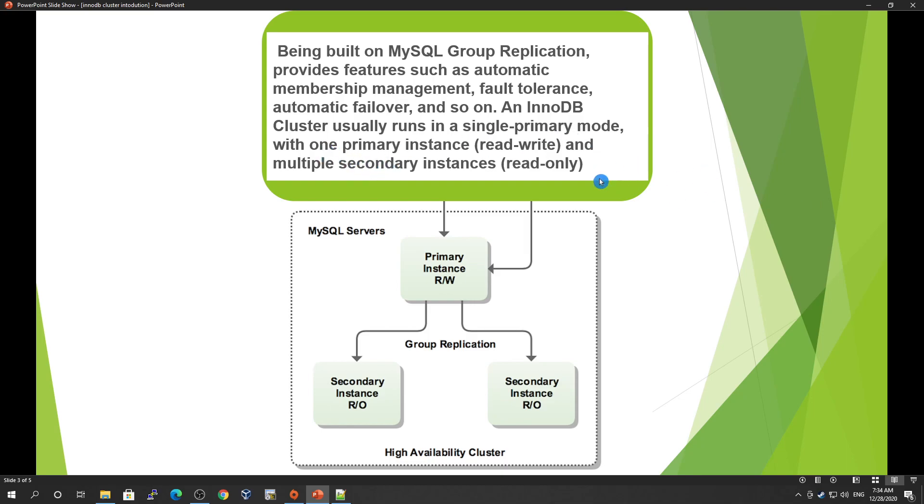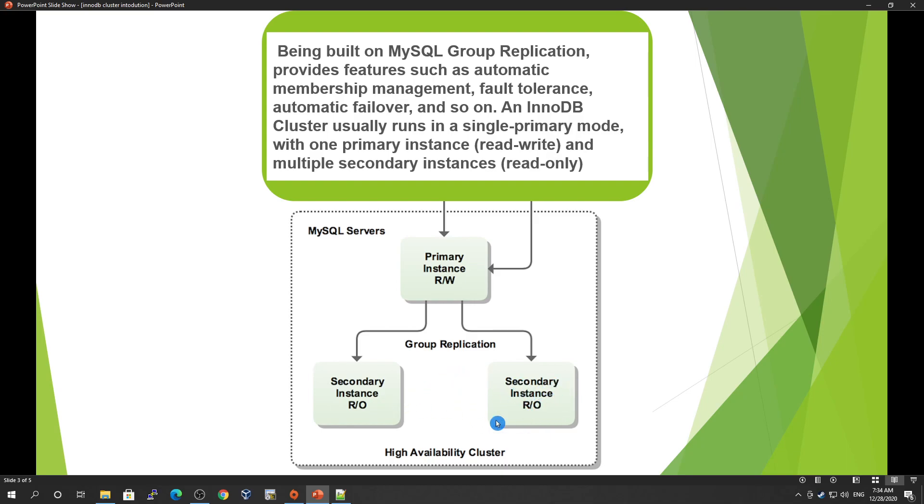With one primary read-write and multiple secondary instances. This is the primary instance which will be used for read-write, and these two are secondary instances. You can have more secondary instances as well for read-only. You can also have multiple primary instances, but it's better to have only one primary for read-write and the others for read-only purposes.